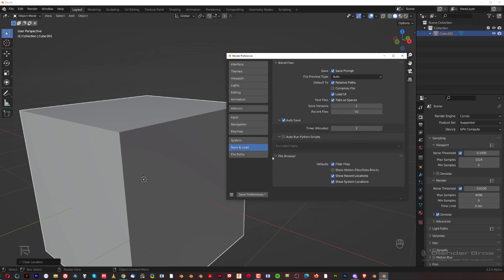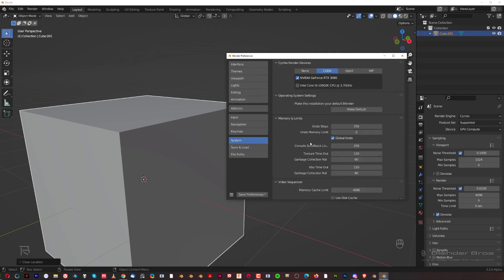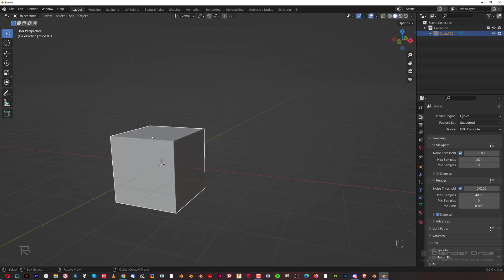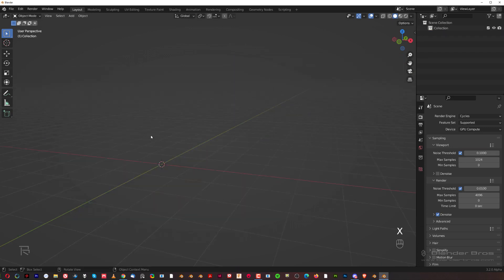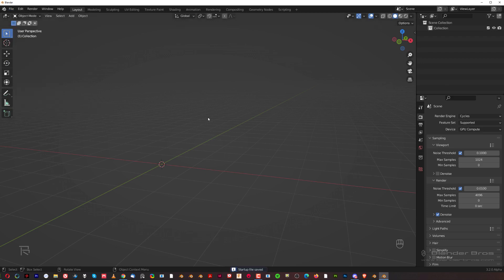Save and Load — I don't really care about that. So this concludes setting preferences. I'm going to Save Preferences and close it, delete that cube, go to File > Defaults > Save Startup File, and we're done. This will also include the Cycles settings we changed.